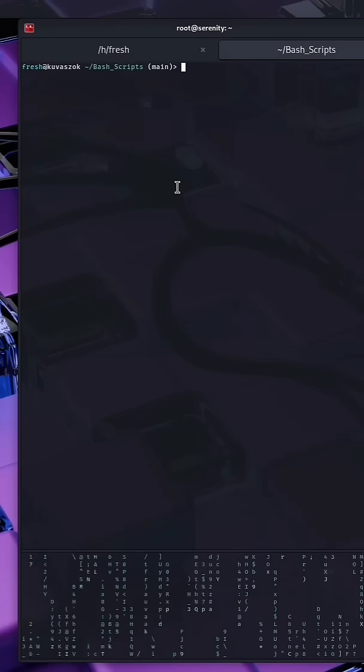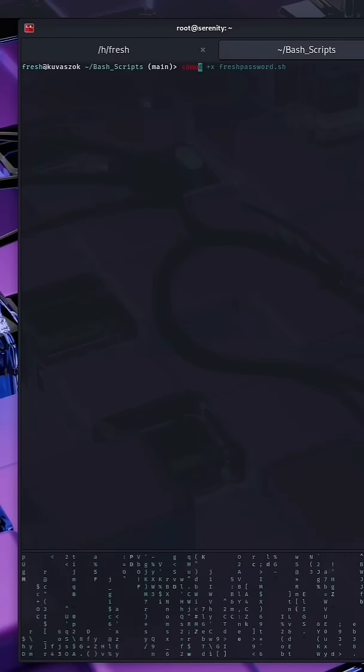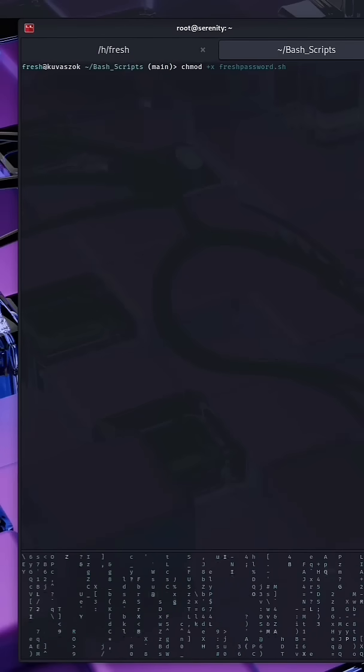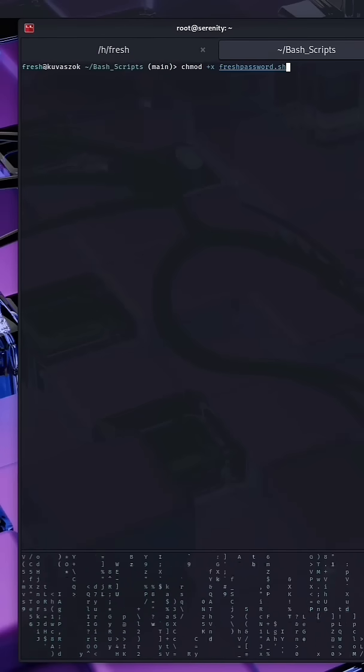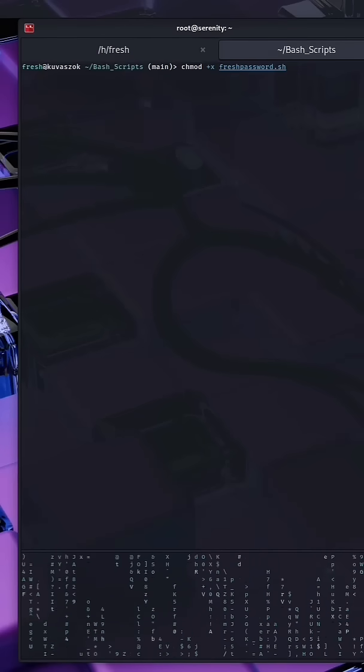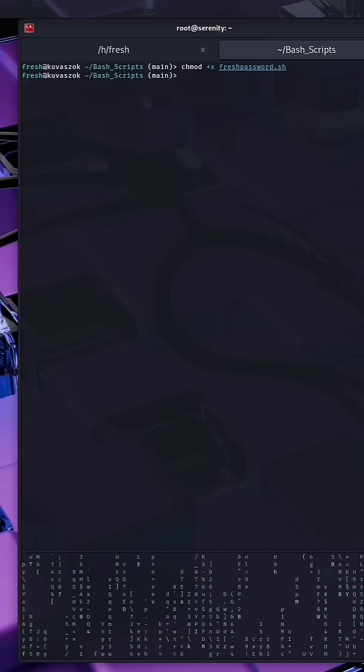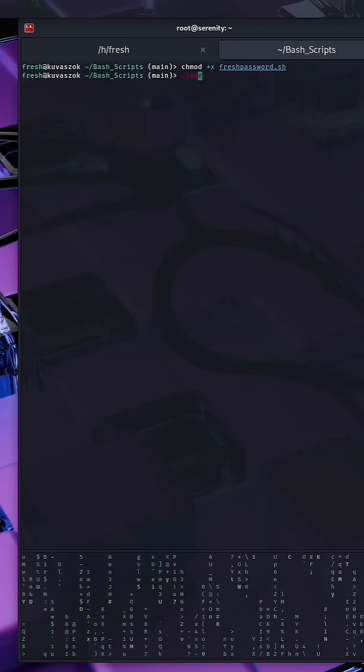Back on the command line, make the script executable by running chmod plus x on the bash script. Once you have done that, you are ready to go.